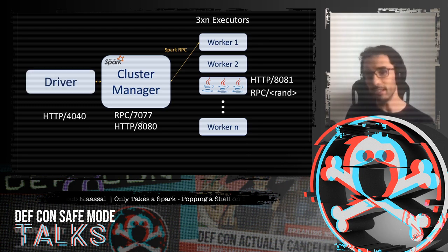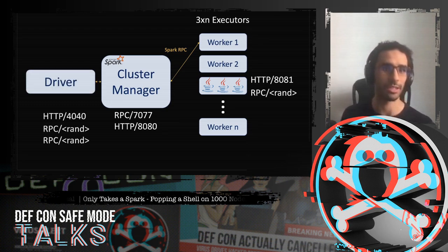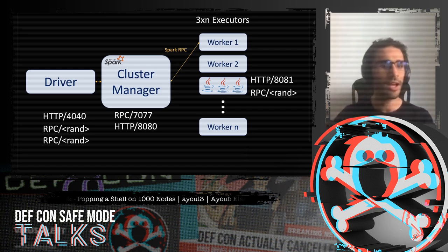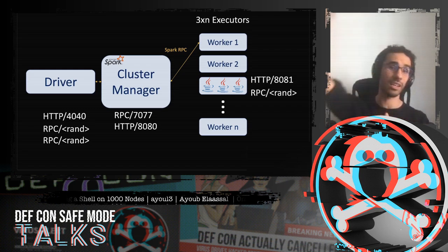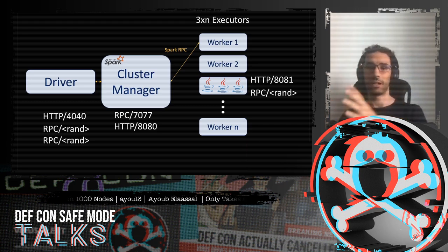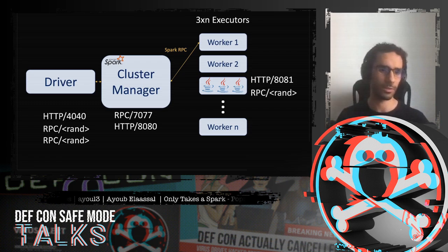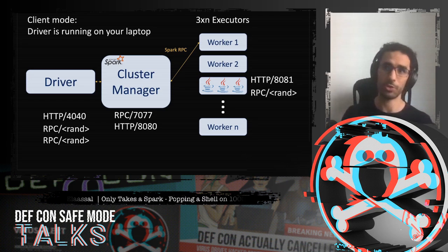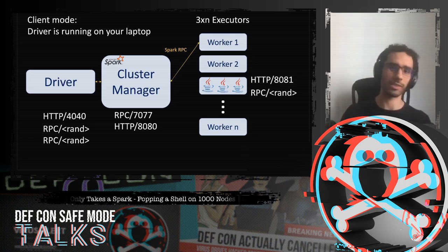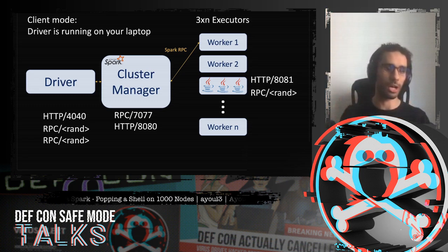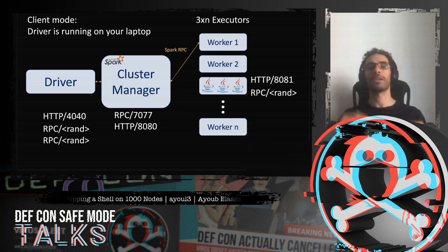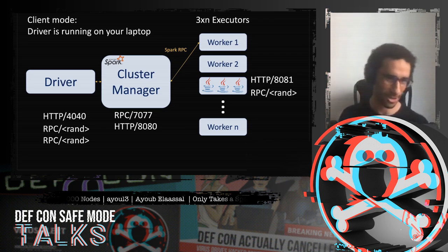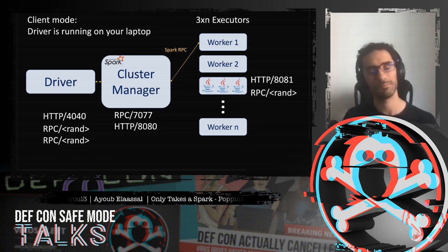The third and most important component is the driver. The driver is the brain behind application orchestration — it slices up your application into small tasks, contacts the cluster manager, receives the worker list, distributes your workload to those workers, and aggregates the results. In a typical scenario, the driver runs on your laptop. You enter a network, write your application in Java, Scala, or Python, boot up the driver, and send it to the cluster manager to be scheduled on the workers.